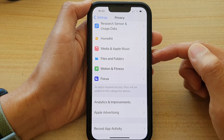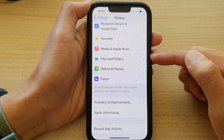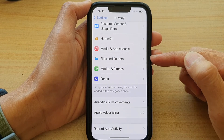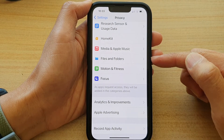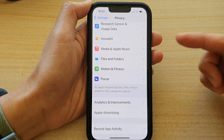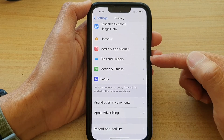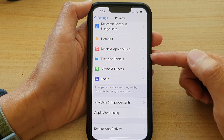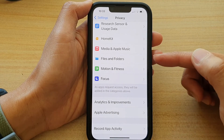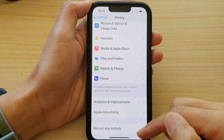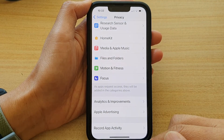If it doesn't have access to Files and Folders when it tries to save files to the folder on your device, it will ask you to grant permission again. And that's it.